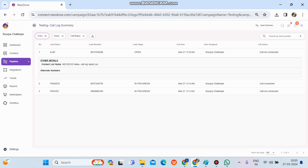If you want to search any lead by lead number, you can search from the top right corner. If there are IVRs present and you want to check call recordings, once the lead is disposed, clicking on that lead will give you the call recording as well.